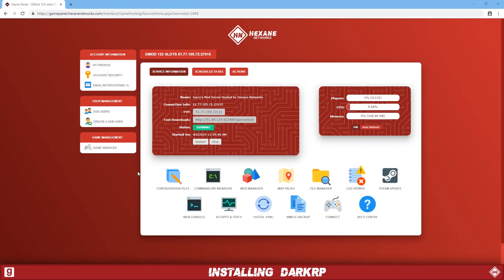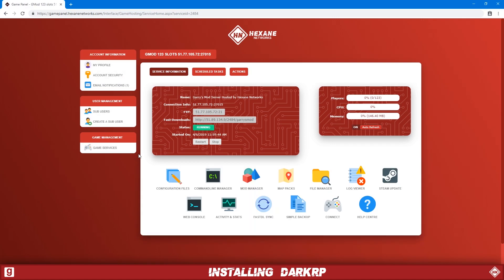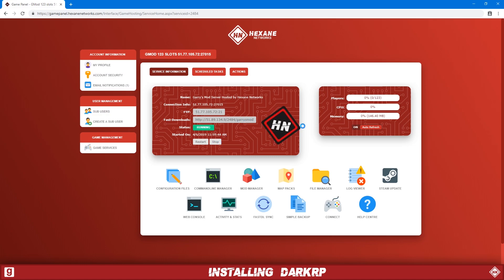Okay, what you need to do first is log into your game panel. Once you're logged in, we're going to go to your game services page and then we're just going to stop the server because we're going to be making changes to it.